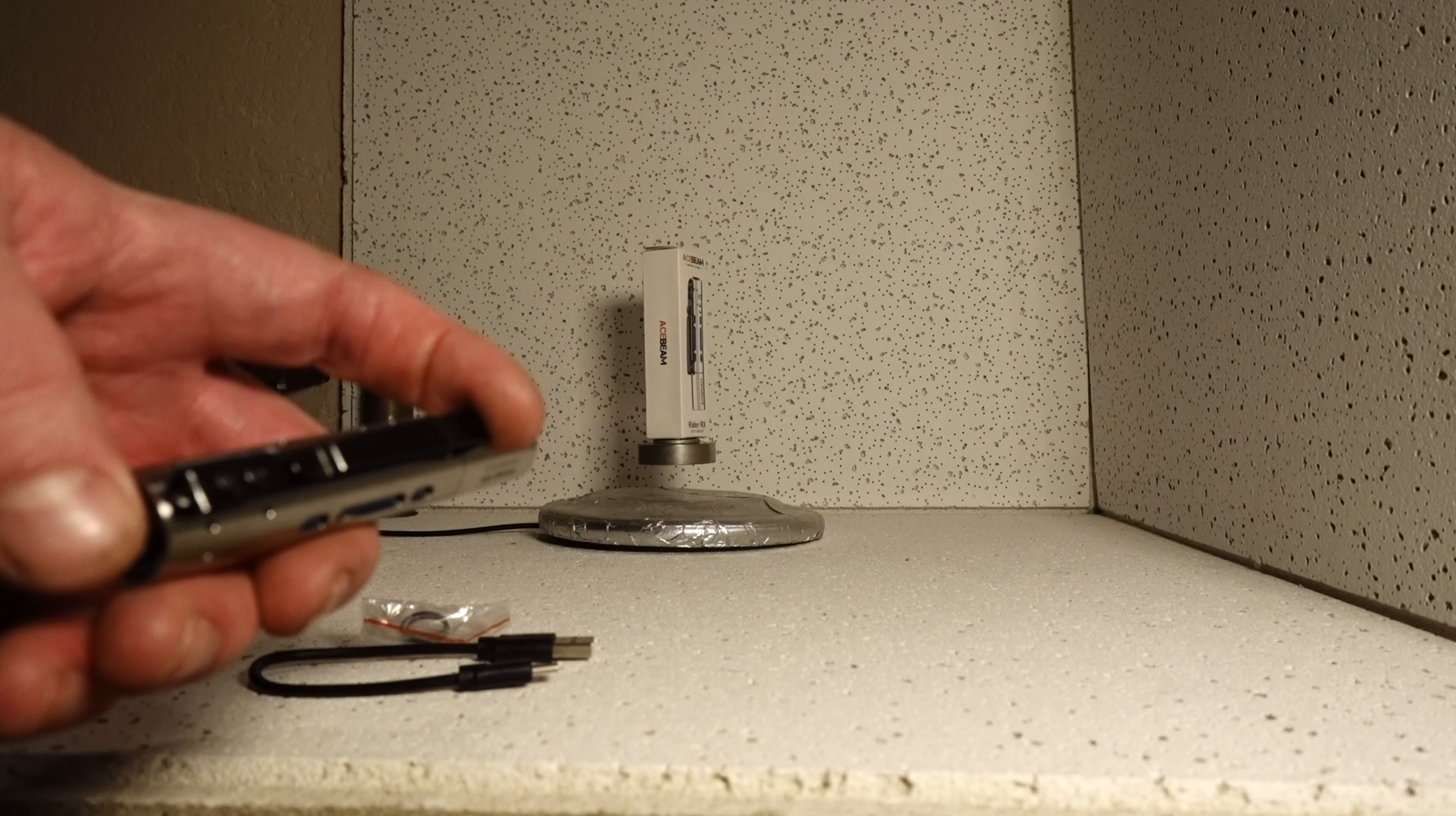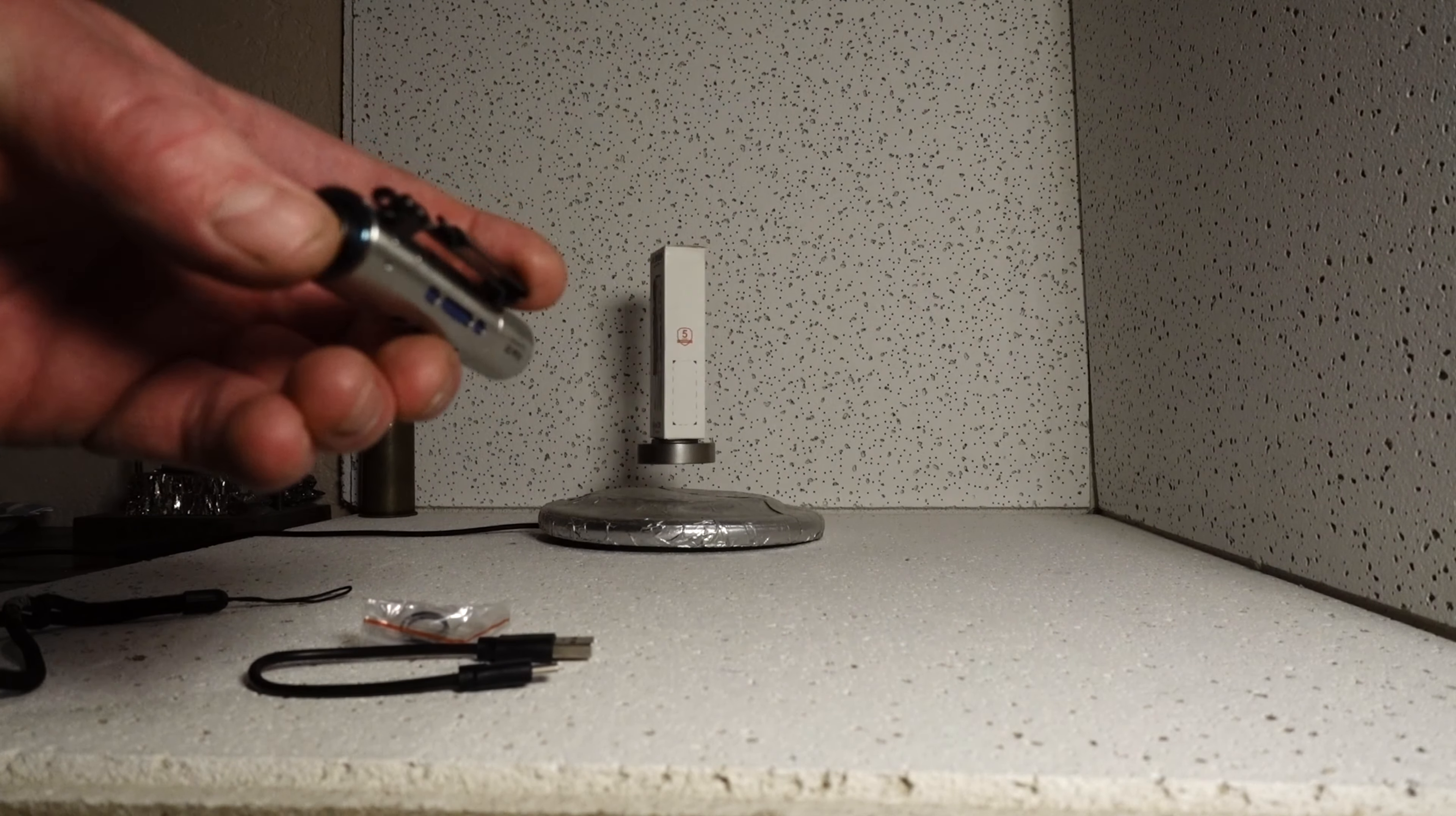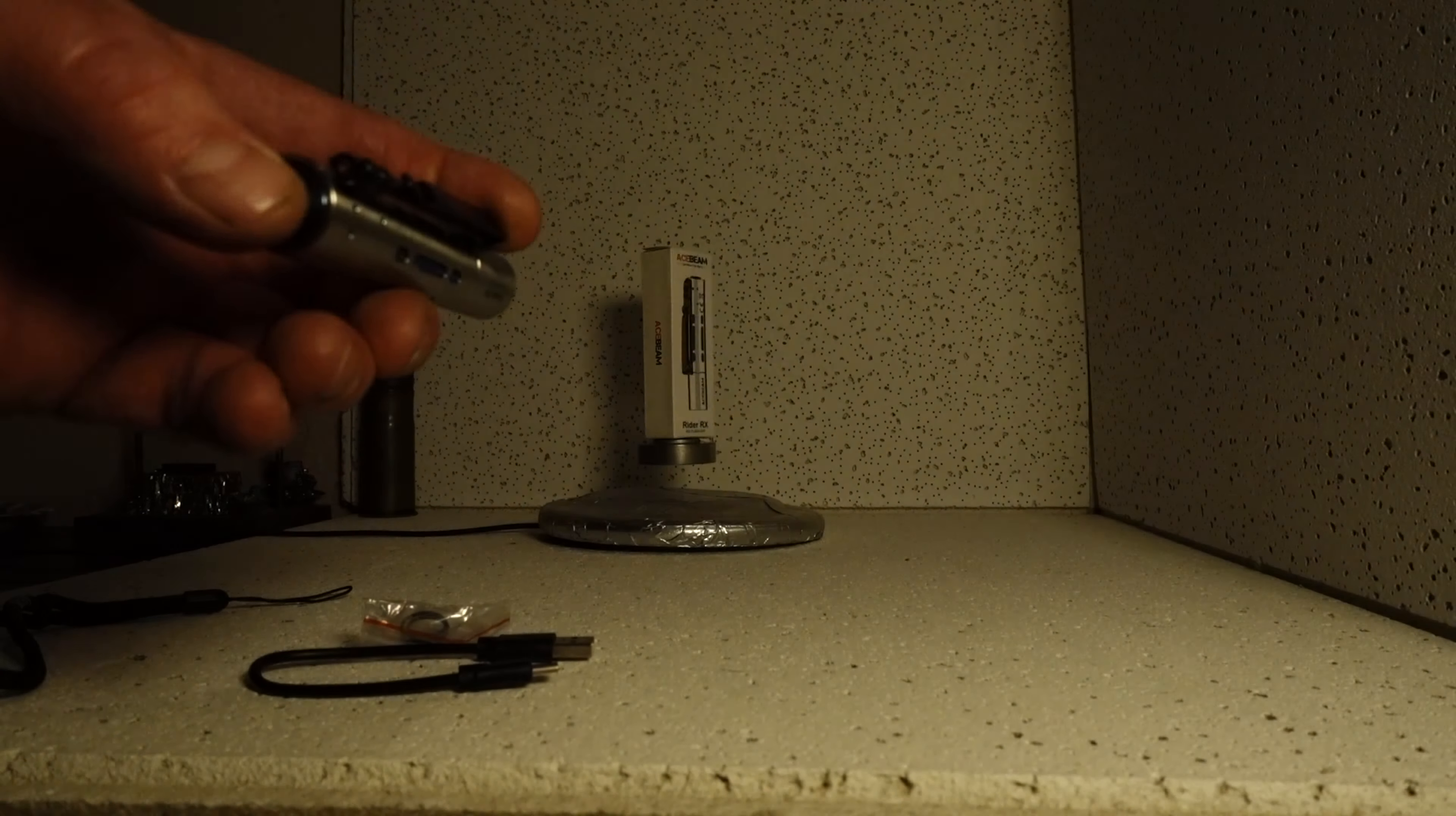We'll go back into the ultra low, 53 hours, seven lumens. And then low is 70 lumens for three hours, a lot of usable light there. That'll run for three hours. Mid is 280 lumens for an hour of runtime.